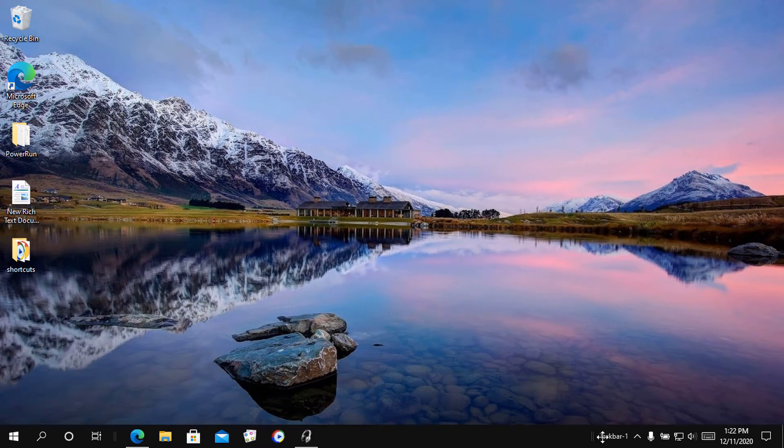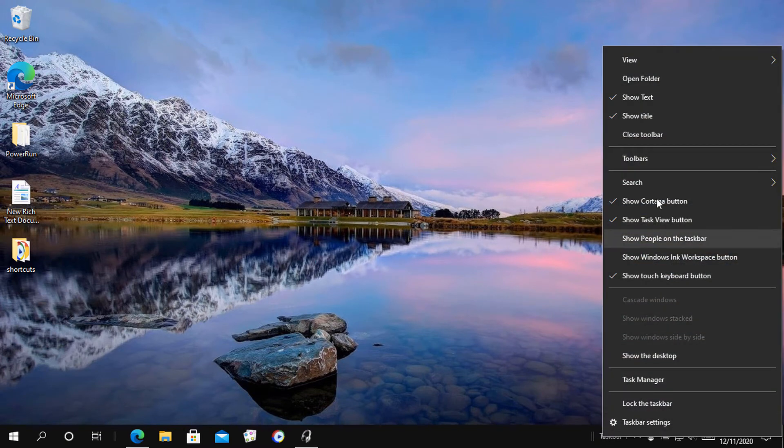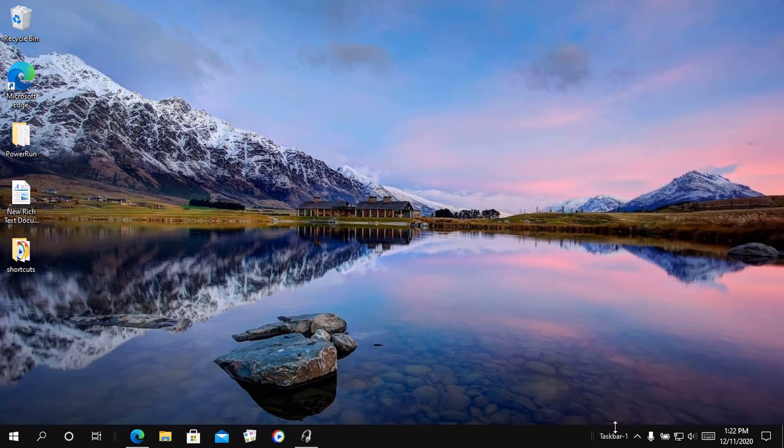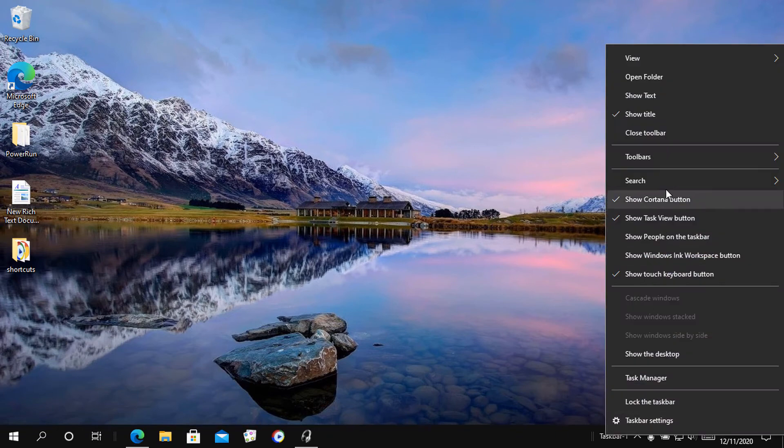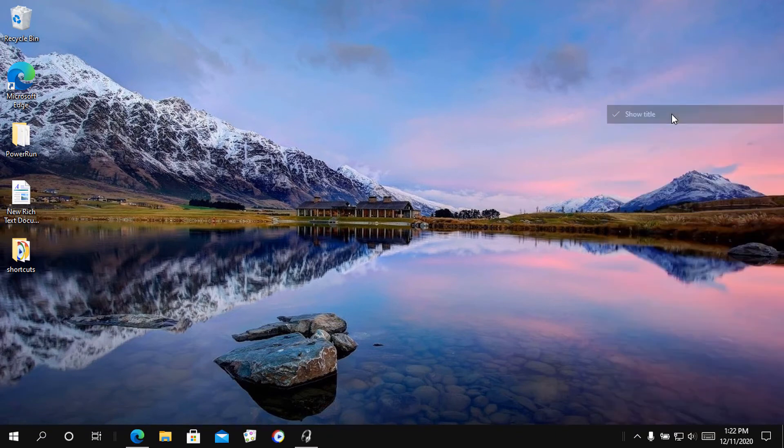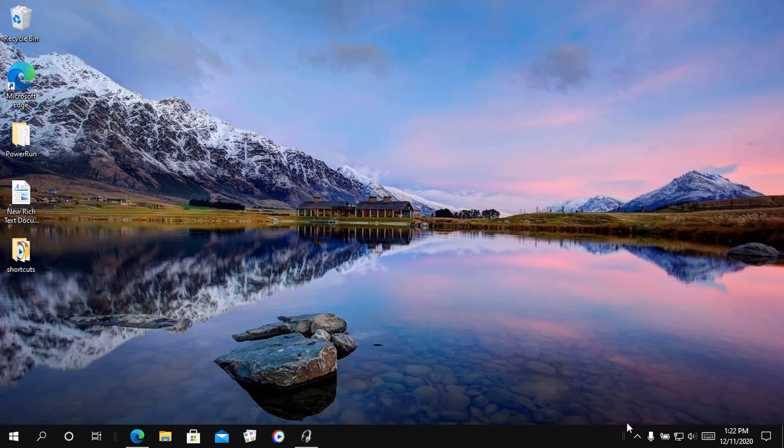Then, right-click on the folder and uncheck the options Show Text and Show Title. Now place it to the left of all the other icons. Move the new folder by dragging it to the center.